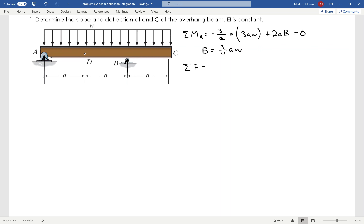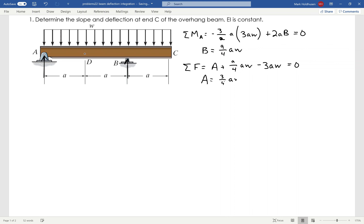If I sum the forces in the Y direction, I'm going to have A and I'm going to have B, which we just found to be 9/4 AW. And then I've got the distributed load 3AW equal to zero. From that, I can find that A equals 3/4 AW. So I've got those reaction forces — B is 9/4 AW and A is 3/4 AW.